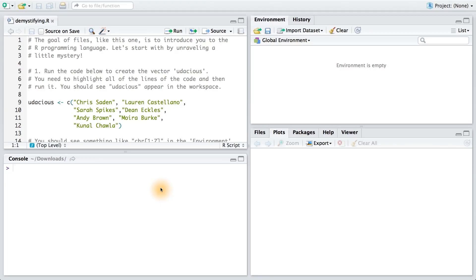Let's get some more practice working with data frames. You downloaded an R script earlier and saw how we can save our work and run R code from it. For your next task, you're going to download an RMD file and run code in it.